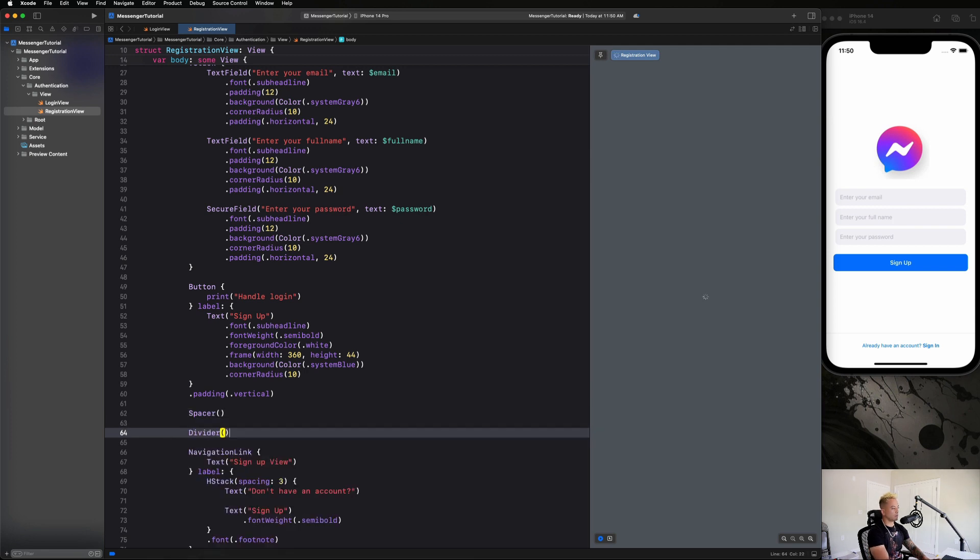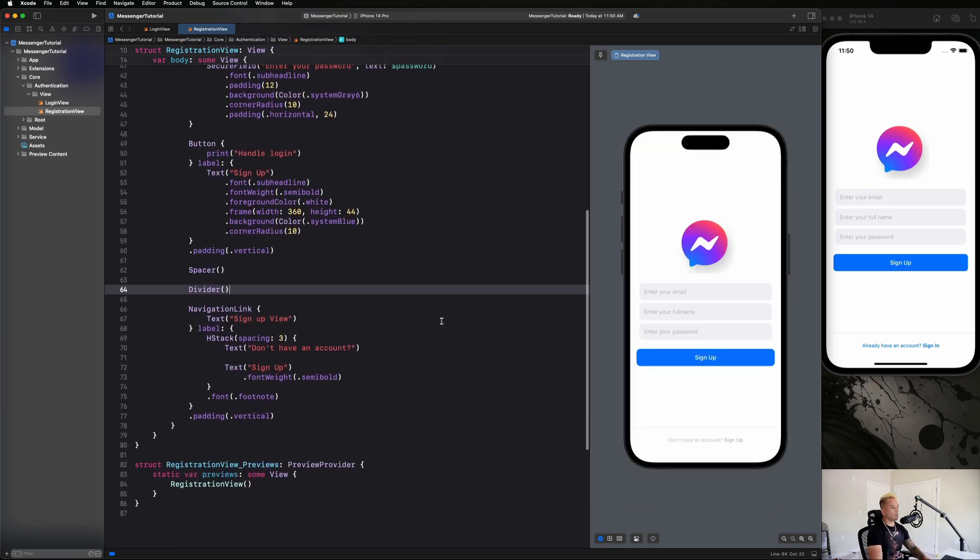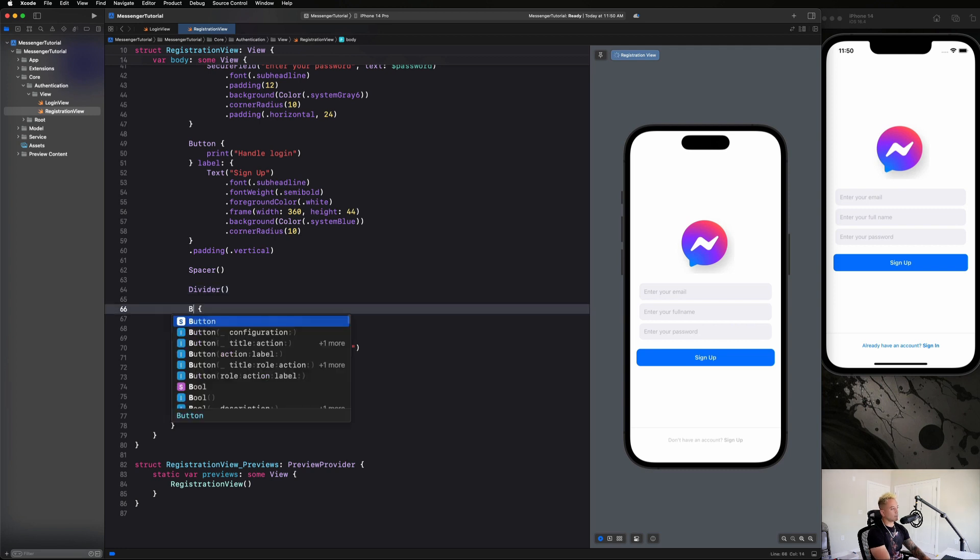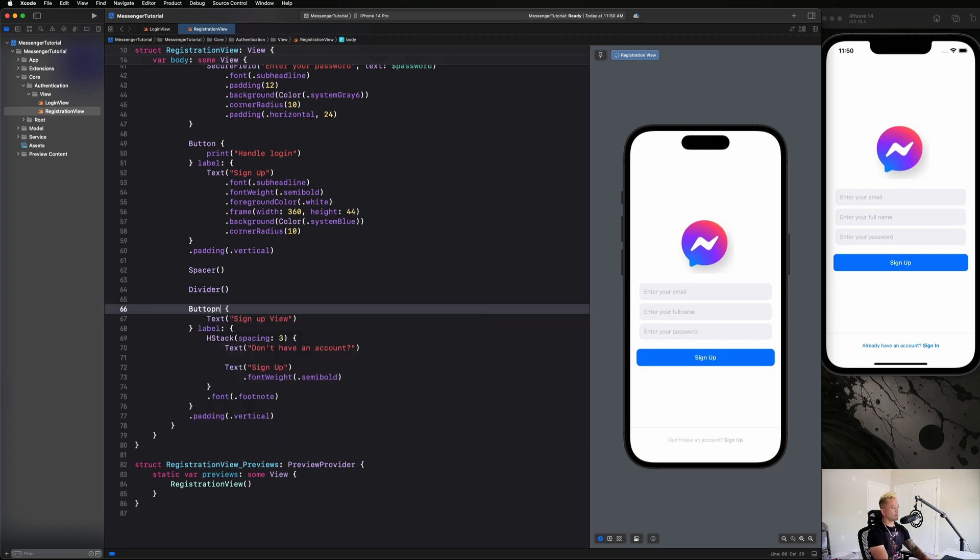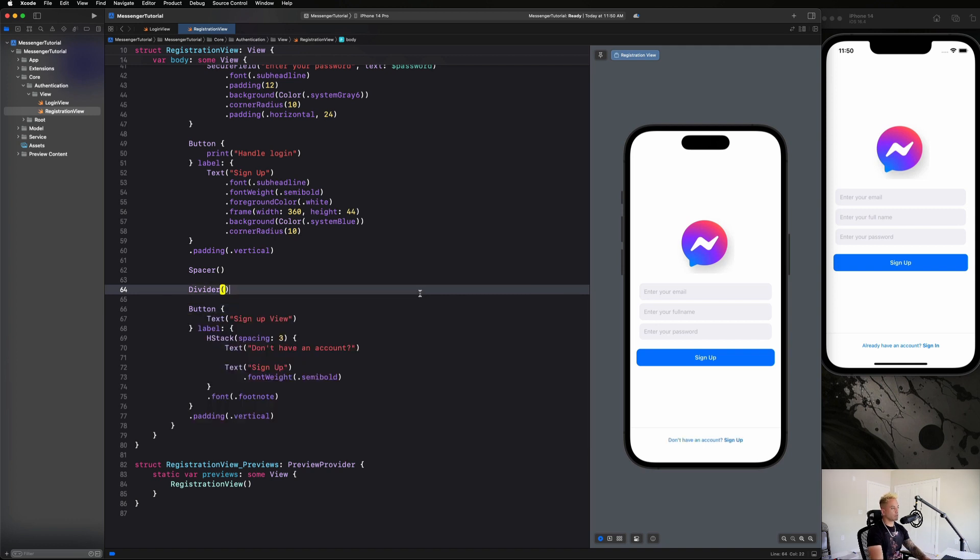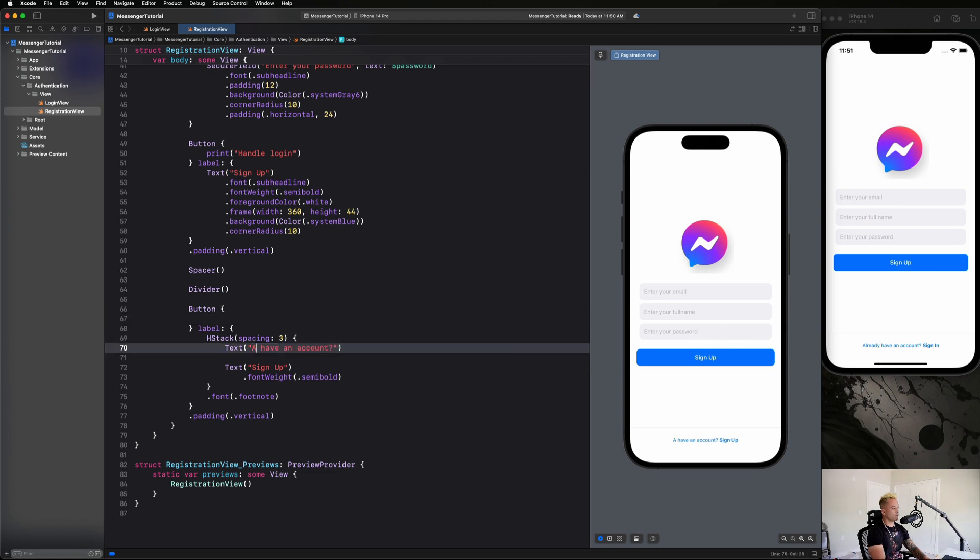Here's how we're gonna set this up. Not sure why the foreground color is gray, that's interesting, but we'll fix that. We're gonna make this a button because we don't need it to be a navigation link, okay? So that fixes that. We are going to want to dismiss the screen in our action block. Everything else is going to be pretty much the same. We're just going to change this to already have an account, sign in.